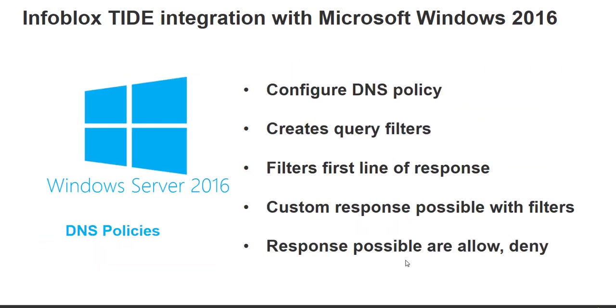Microsoft Windows 2016 has the added ability of DNS policies and these serve as a first line of response and provide the ability of custom responses.